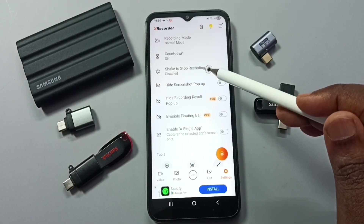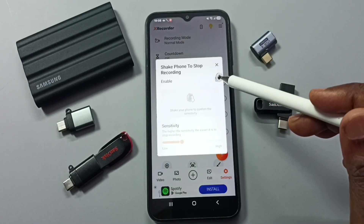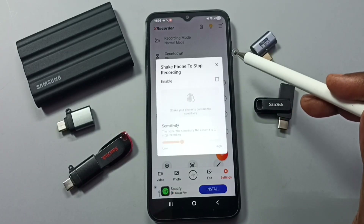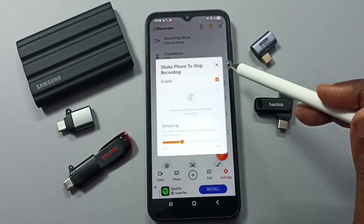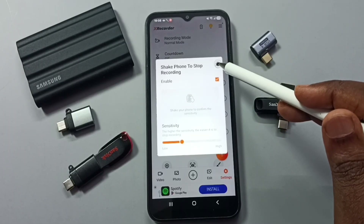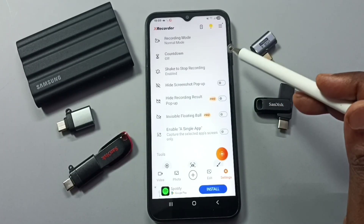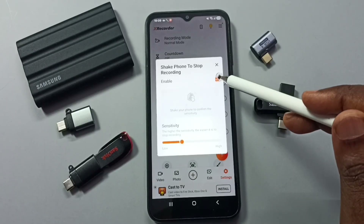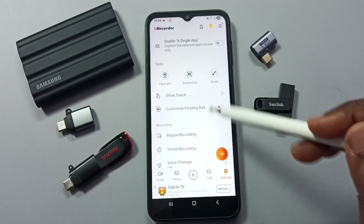The next good option is shake to stop recording. You don't need to press any button or use the magic button if you enable this option. Whenever you complete the recording, you can just shake the phone to stop it. This is a great feature.